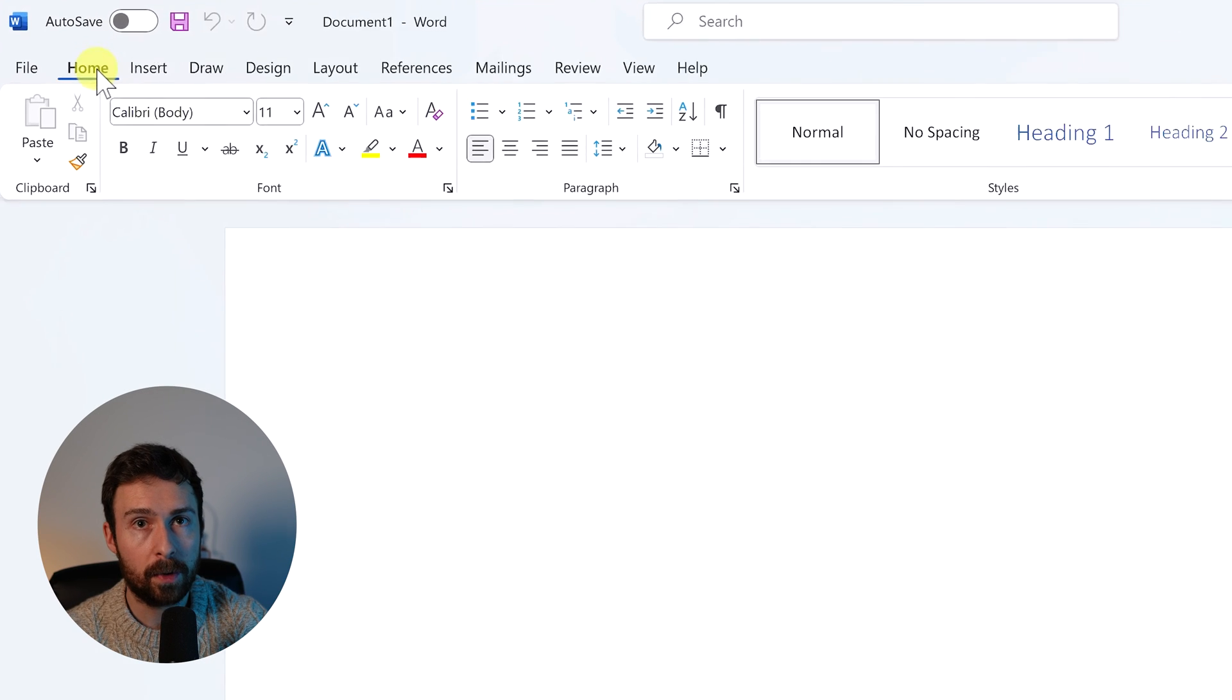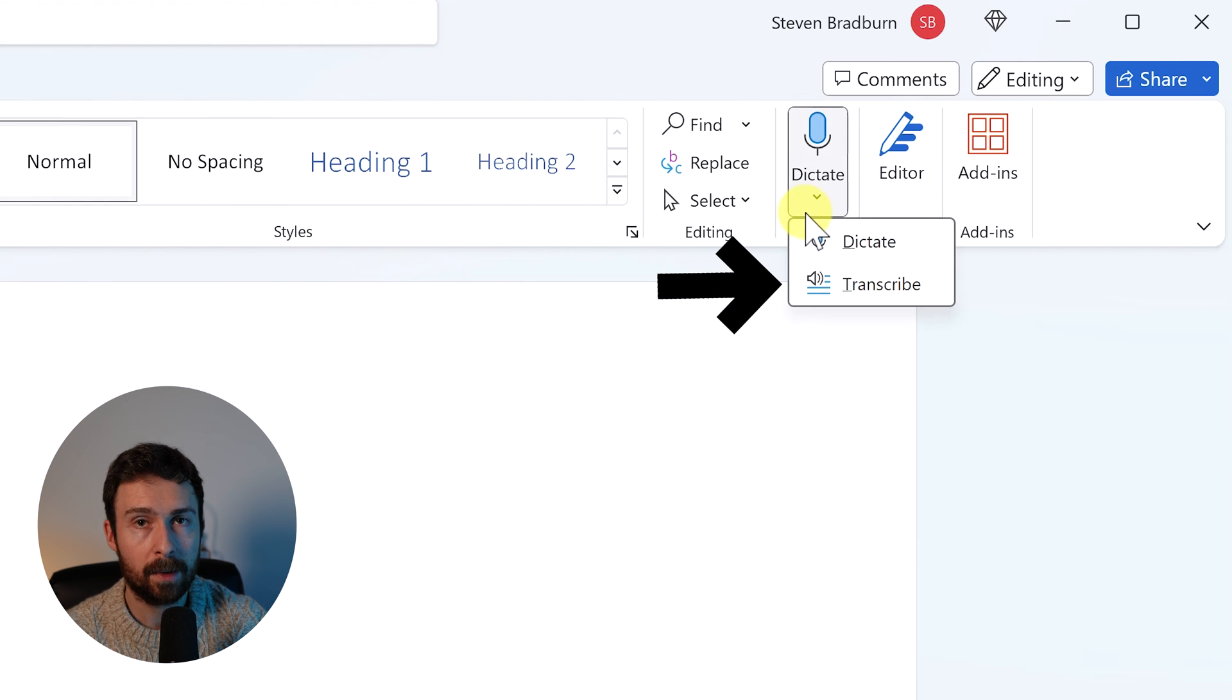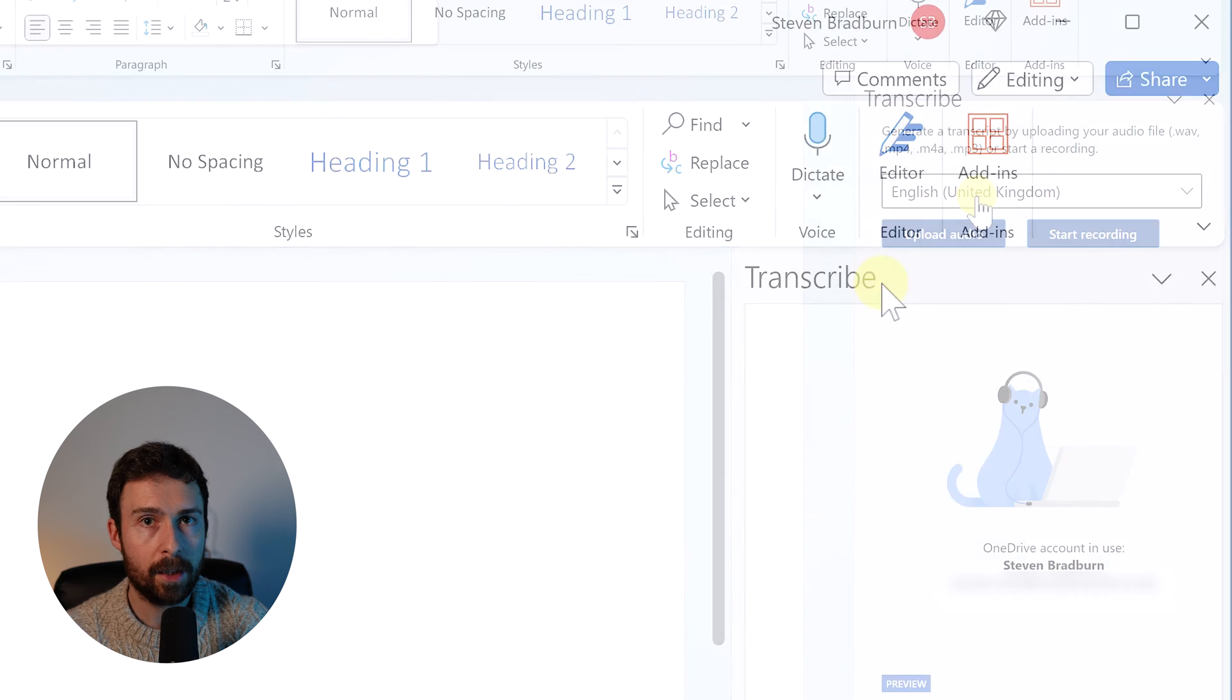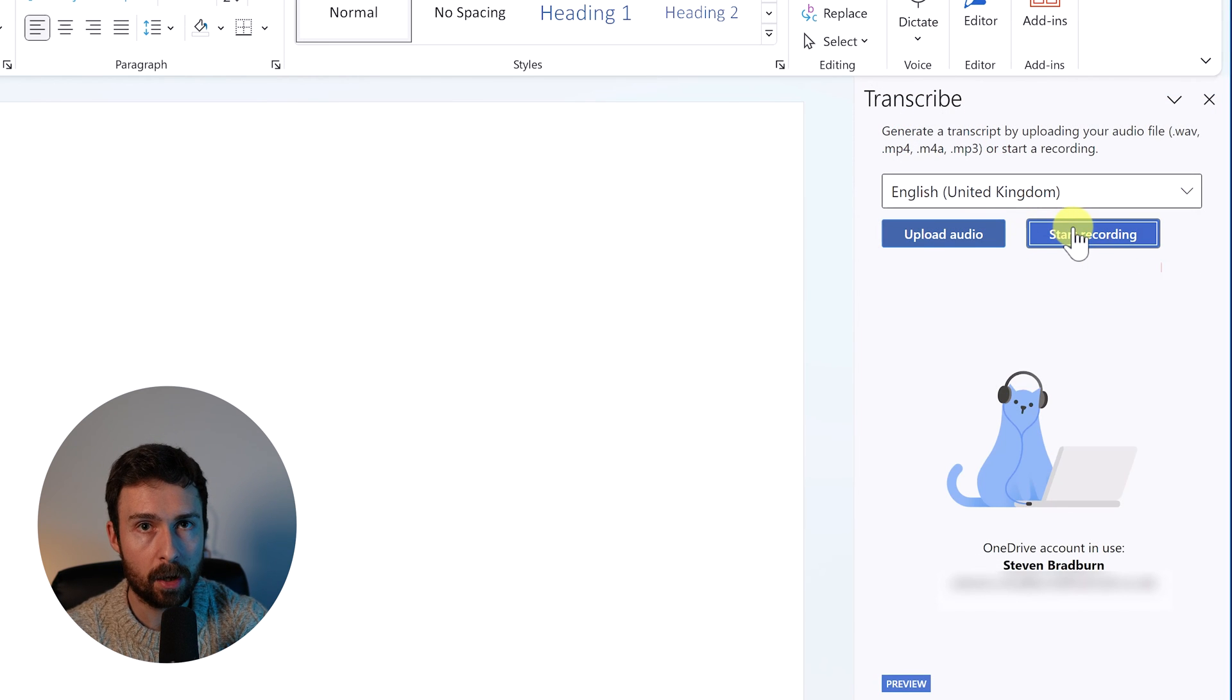So that's how you can transcribe an audio file. Let me quickly show you how to record and transcribe within Word itself. As before, go to the home tab, voice and then select transcribe. Select your desired language and then choose to start the recording.